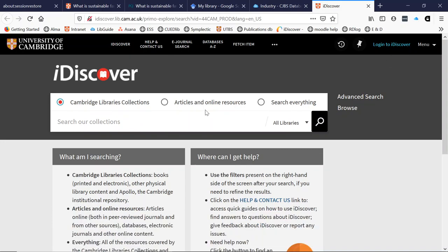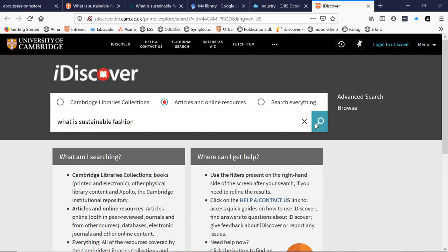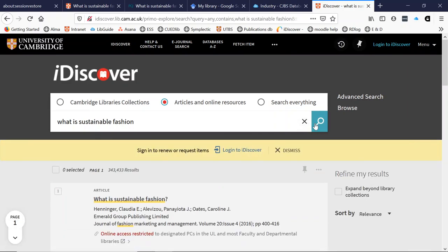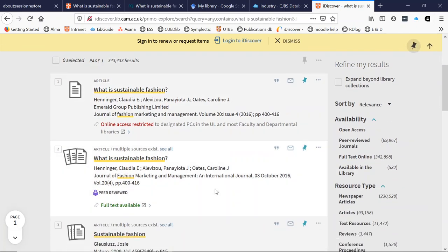I am currently interested in articles and online resources because I have an article title that I am looking for, so I am going to tick that middle circle. The title of the article I am looking for is 'What is Sustainable Fashion?' Once I have typed it into the search box, I click on the search icon to begin the search. The top two results are what we are looking for.